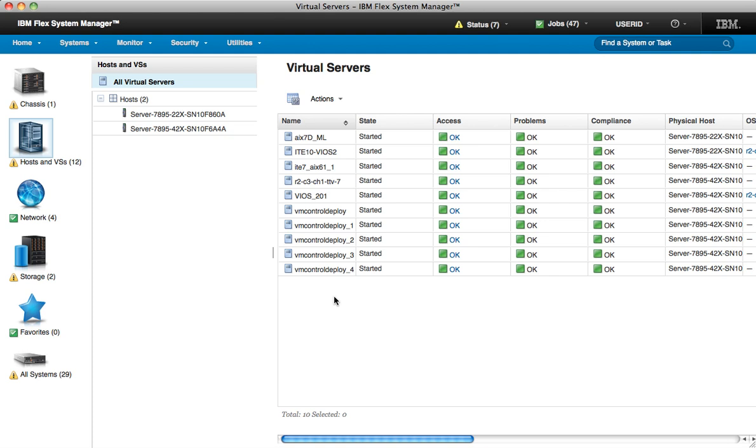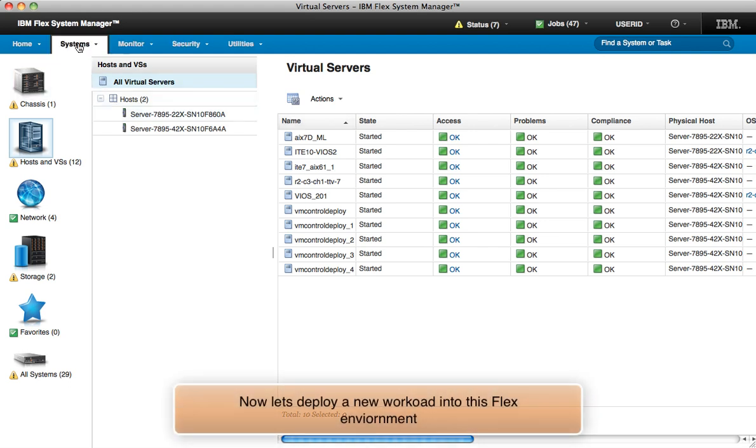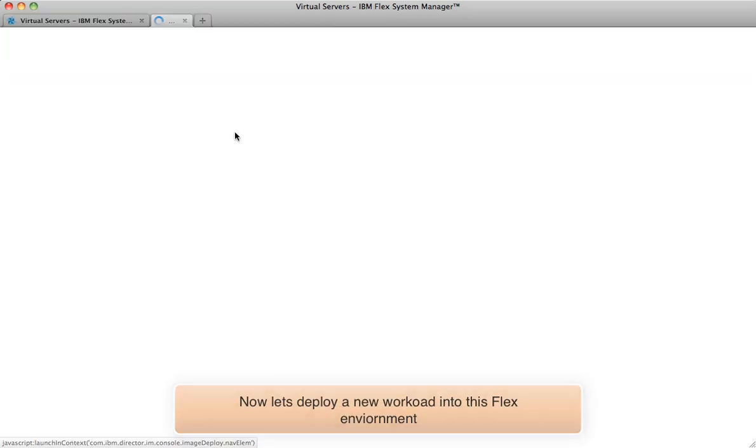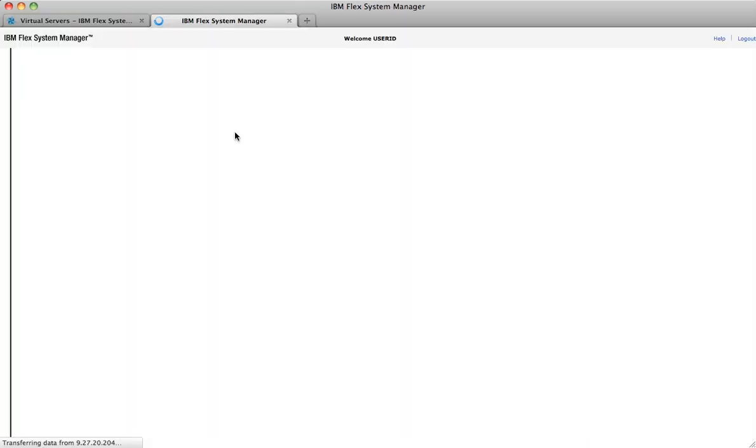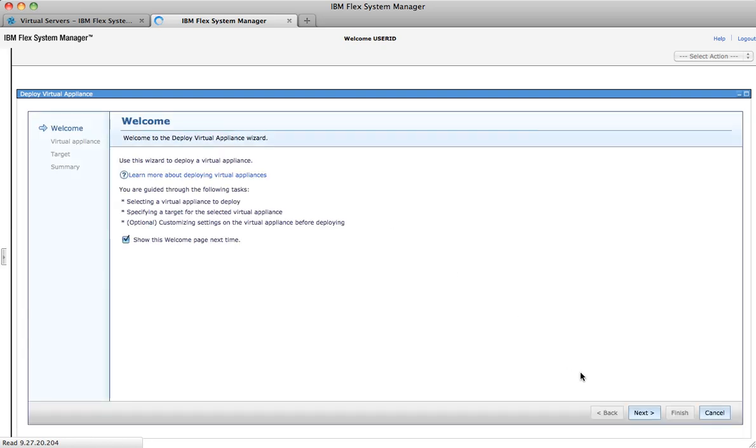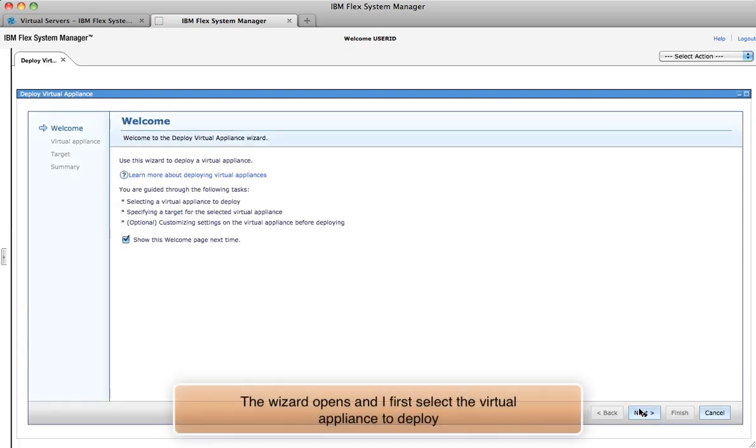While I'm here, I might remember that I need to deploy a new workload. Let's do that. I mouse over the system menu and click deploy virtual appliance. This wizard comes right up, and I select the virtual appliance I want to deploy.